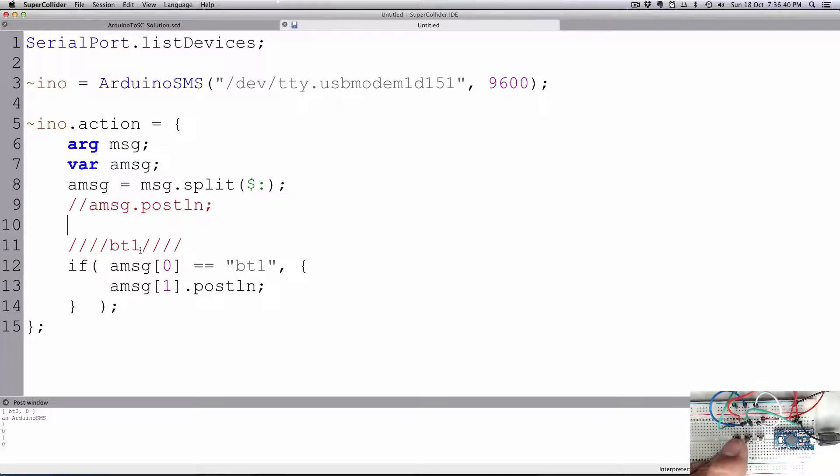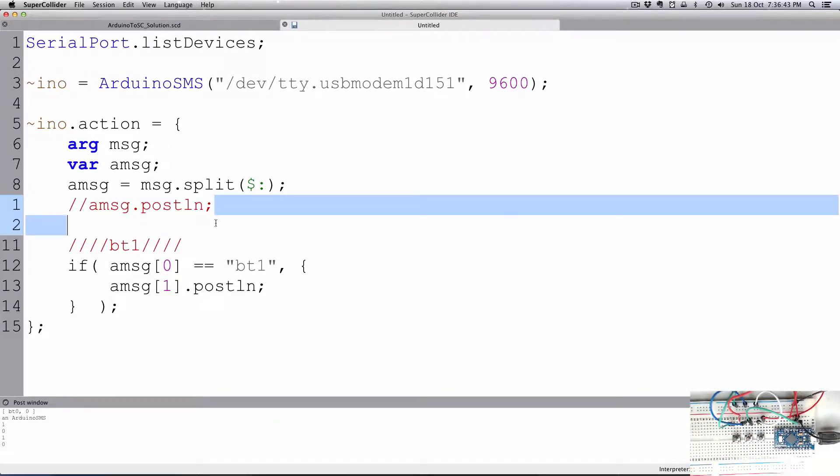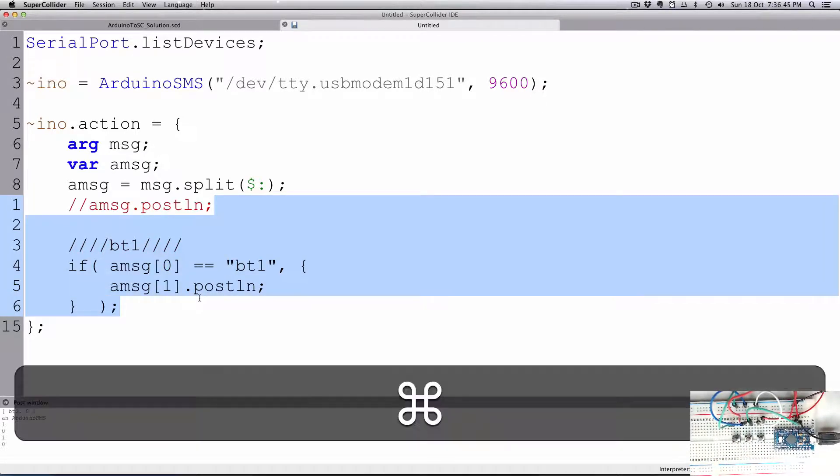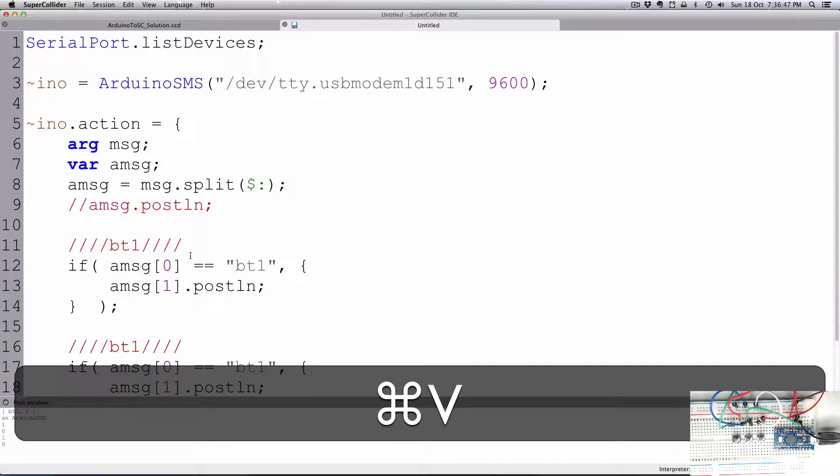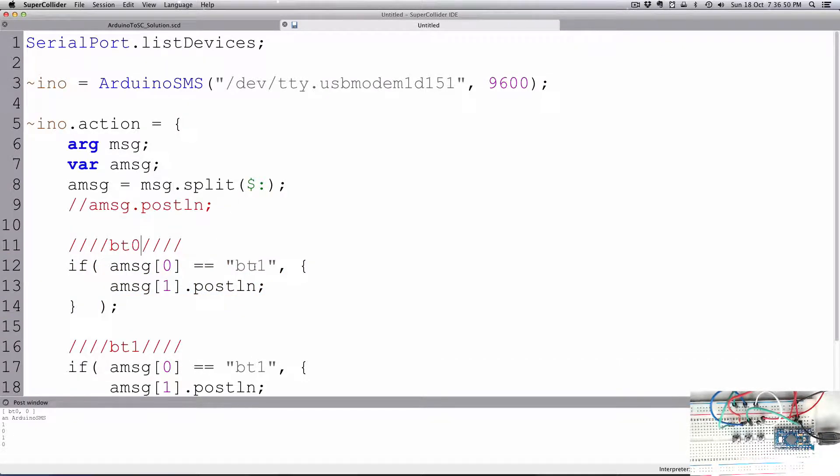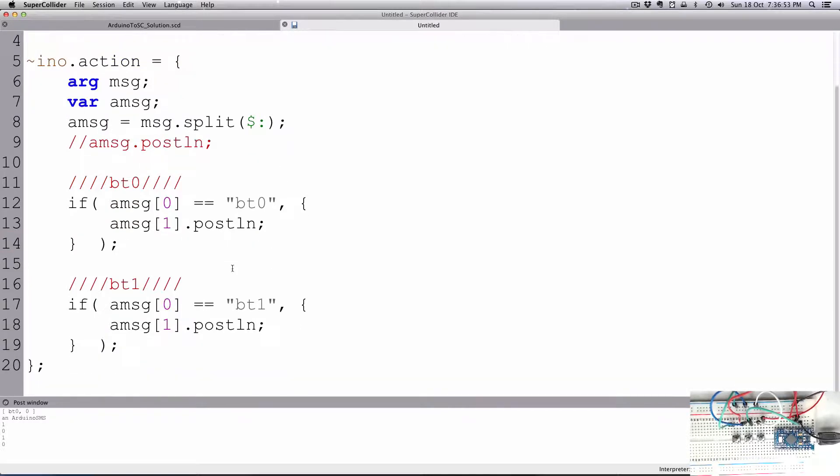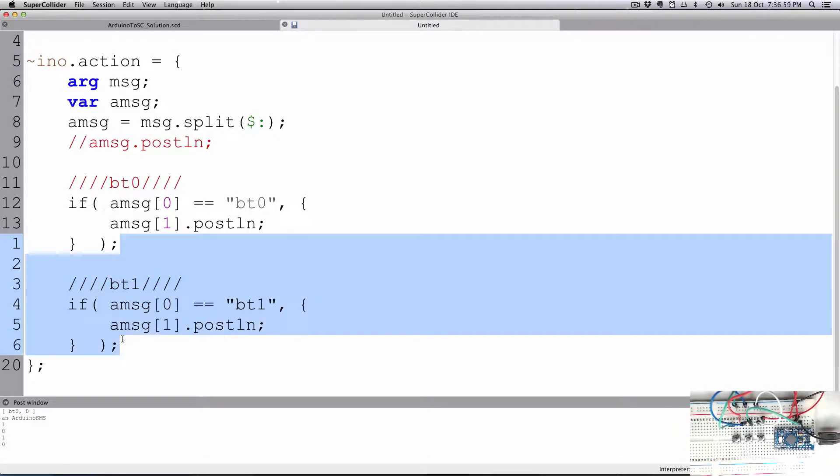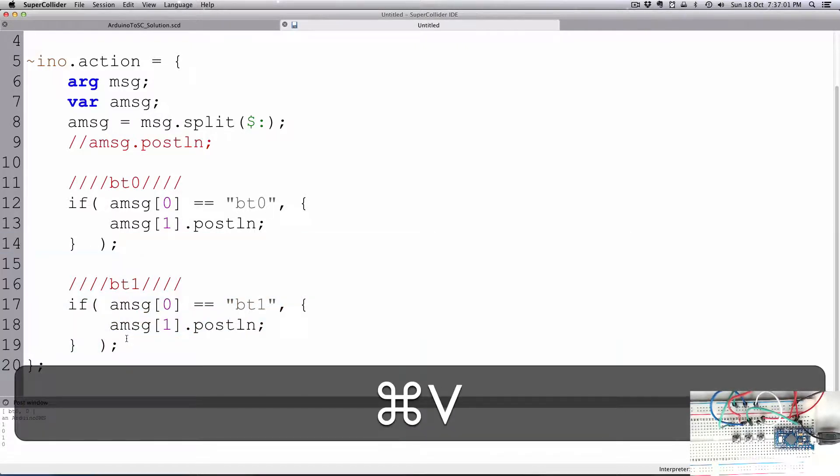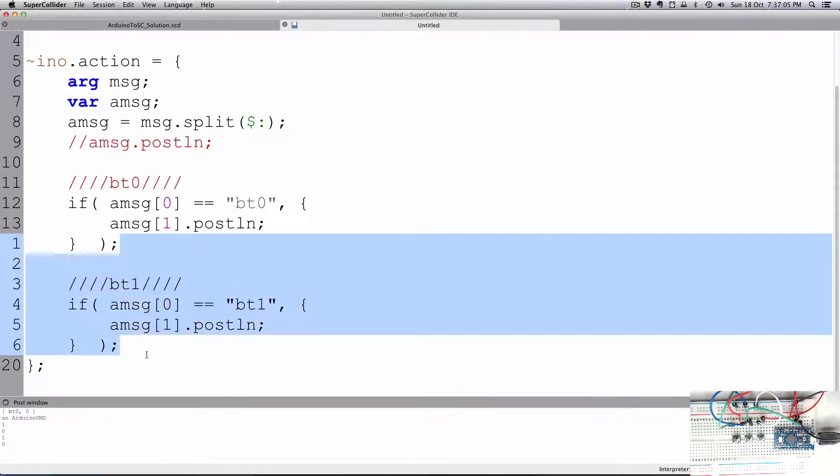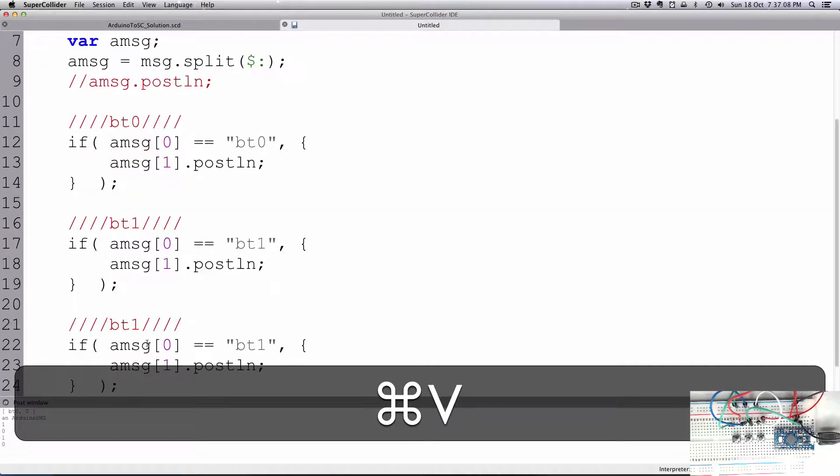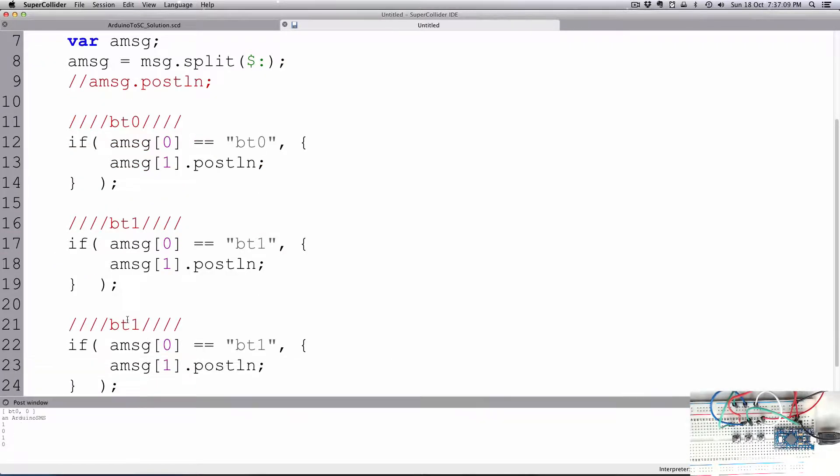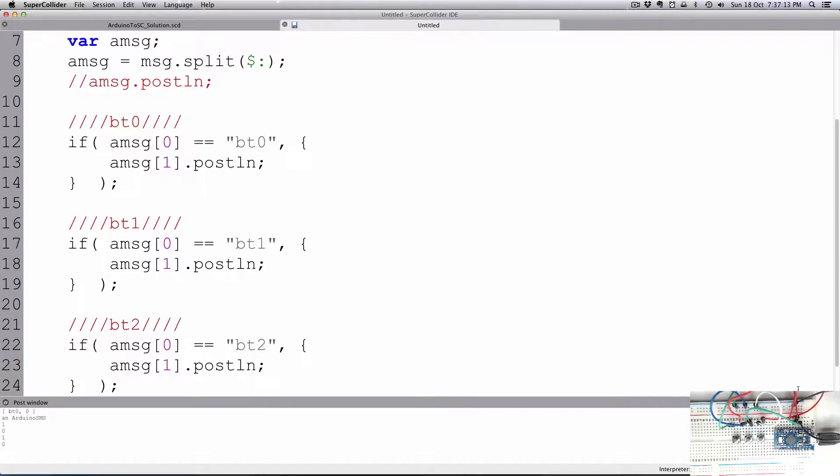So let's create ones for each of the buttons. And I'll just copy all of that. Put one for 0. It is bt0 and it equals bt0. And it's still the same amessage[0], [1]. It's just saying if it's bt0 or bt1 or bt2. And then we'll be bt2.